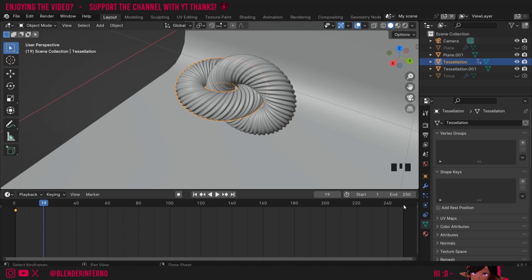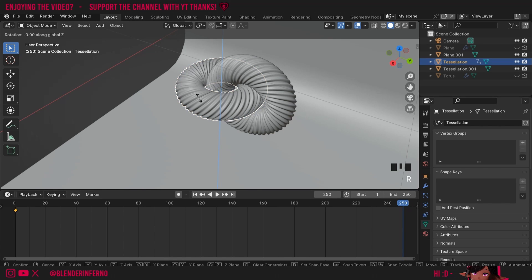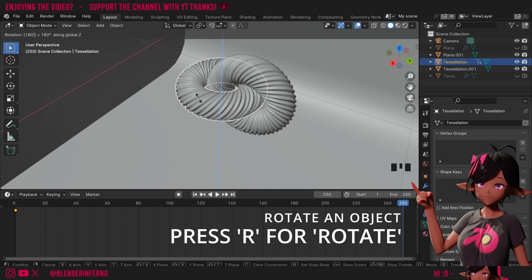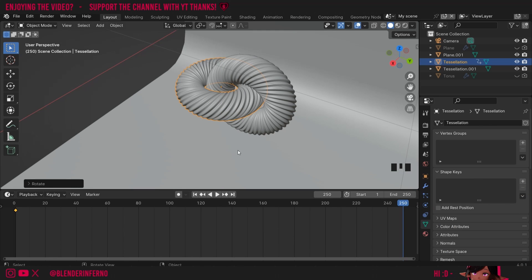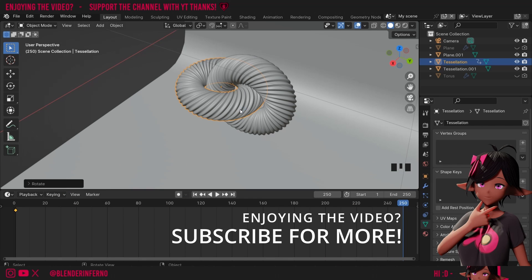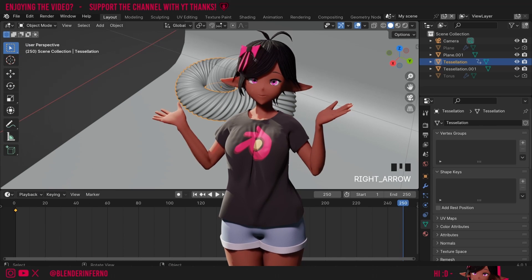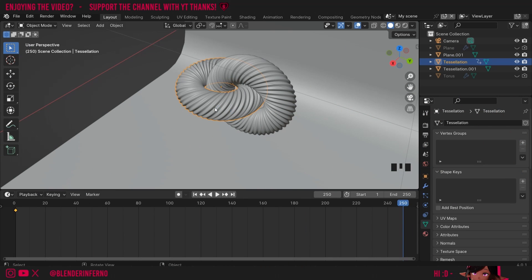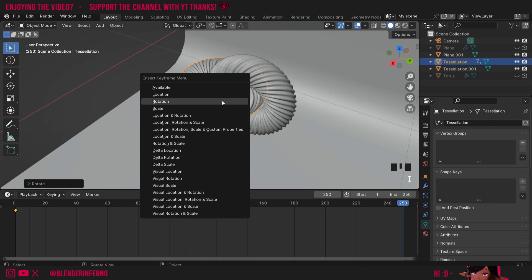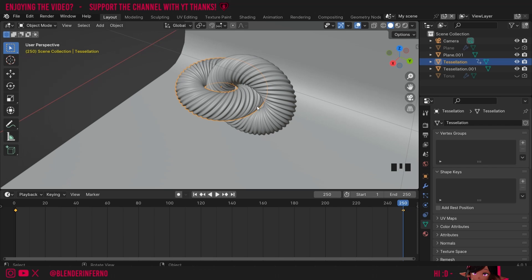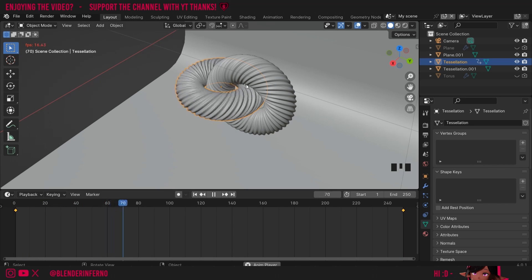I wanted to move 180 degrees by frame 250, so I'll left click 250 and press R Z then type 180. R stands for rotation and Z means rotating across the Z axis — the blue vertical line. Once rotated, make sure you don't change frame on the timeline or it will reset. Then I'll press I and choose rotation to save it. Now if I press spacebar to play, the object is rotating.